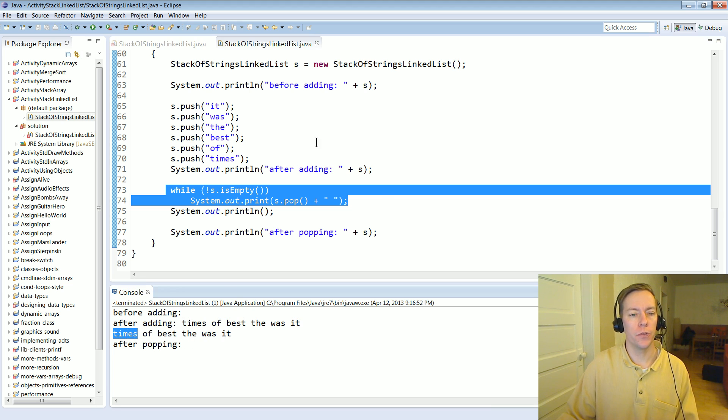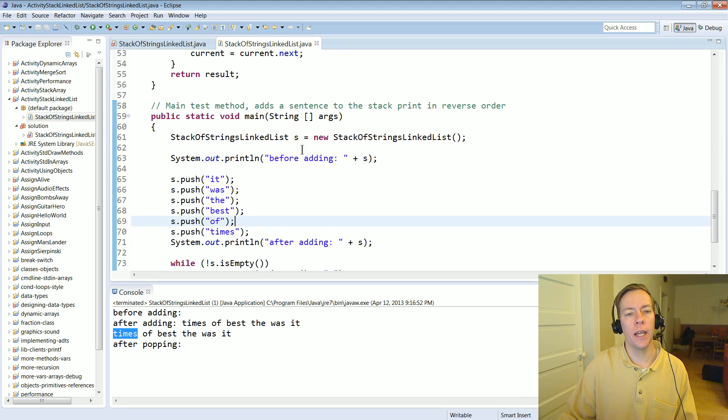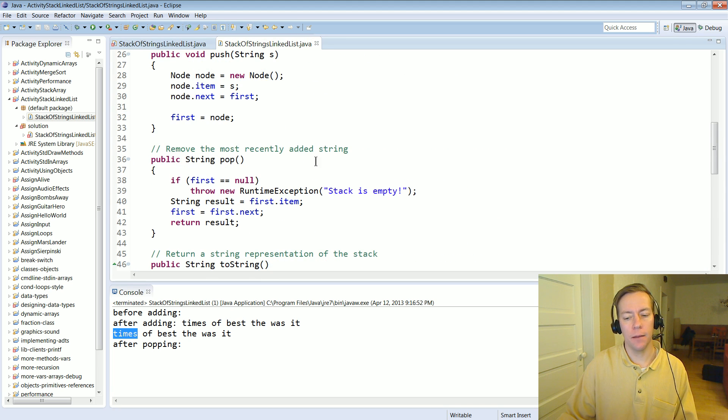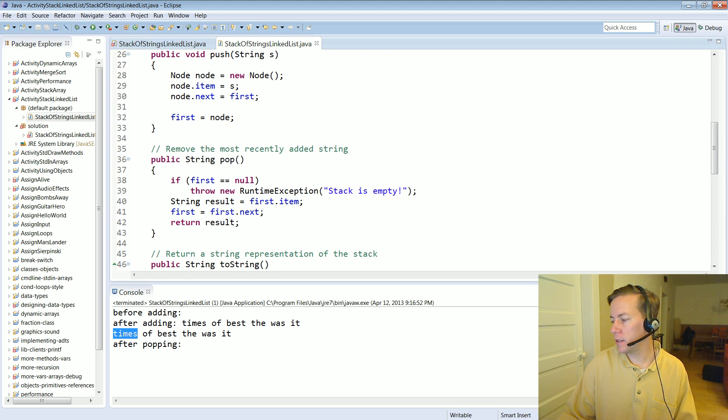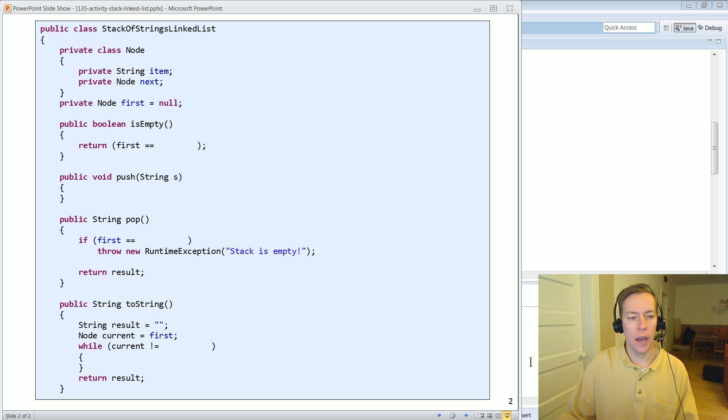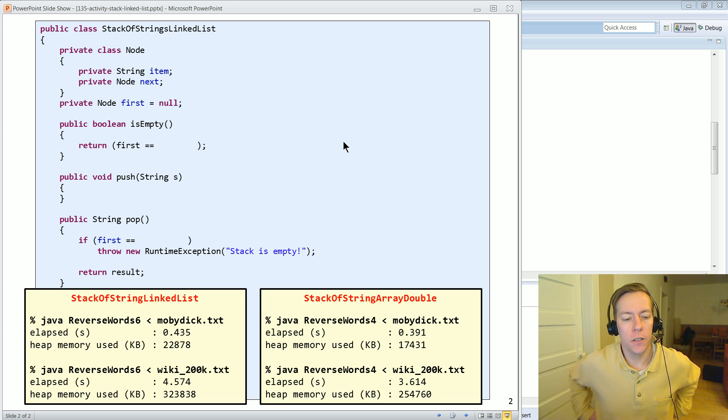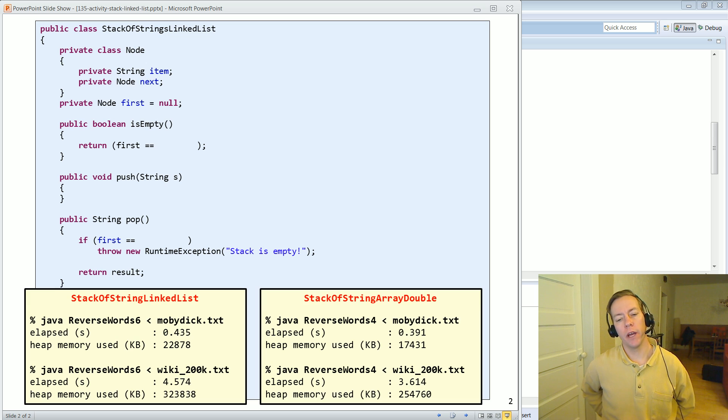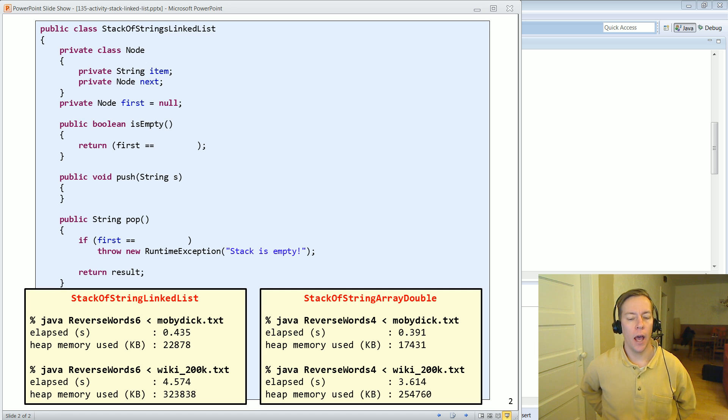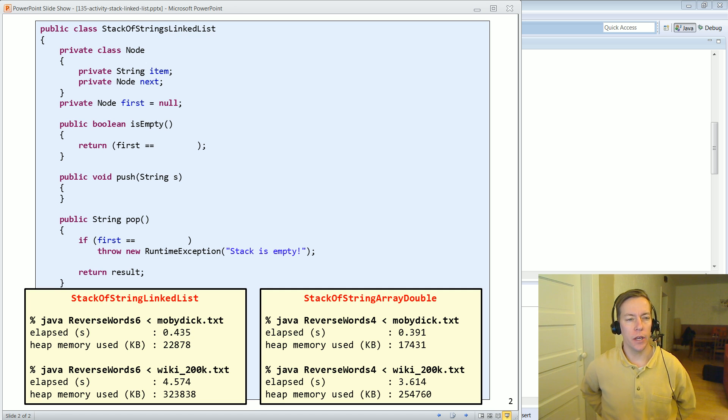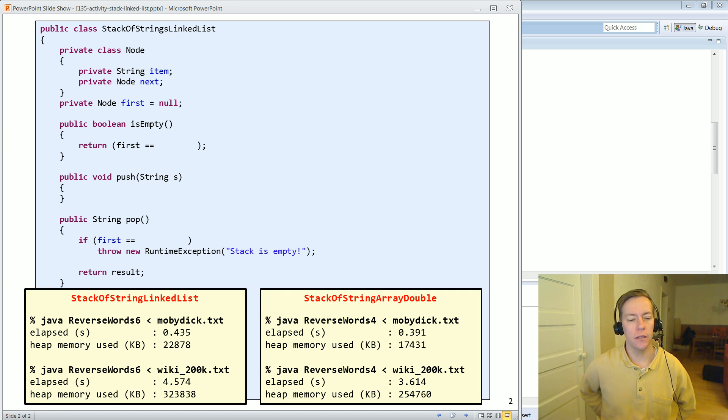So we've successfully created a stack implementation using link list and if you're curious like how does that perform, here are some result numbers using this versus the array doubling solution. And as maybe you might imagine doing this sort of link listing is a little more expensive.